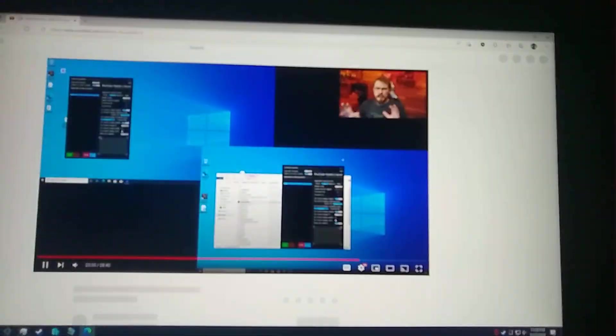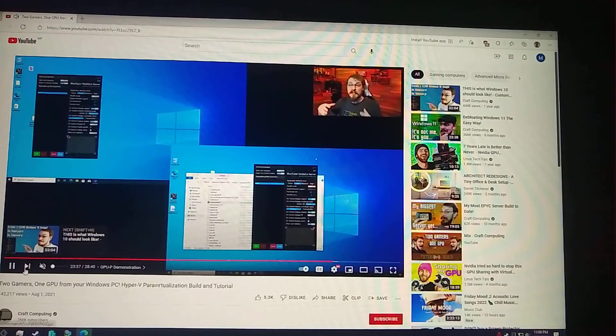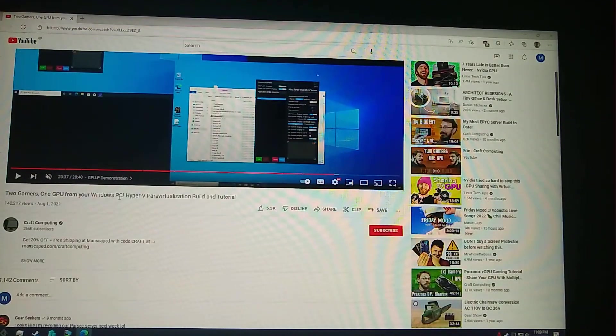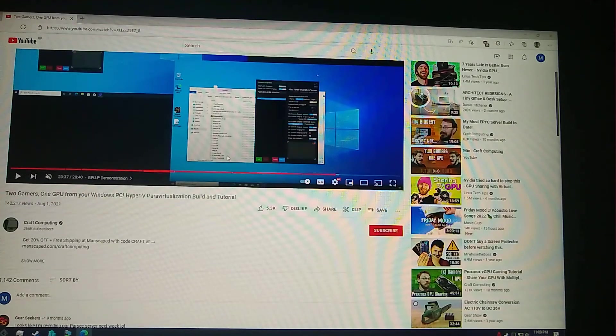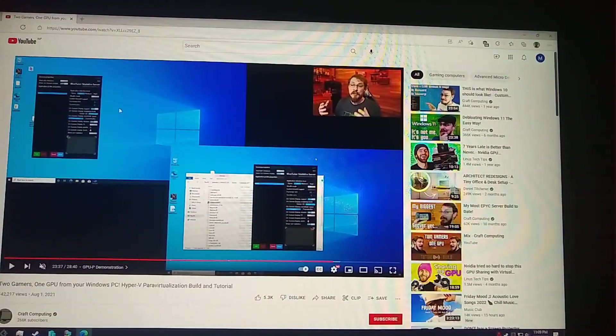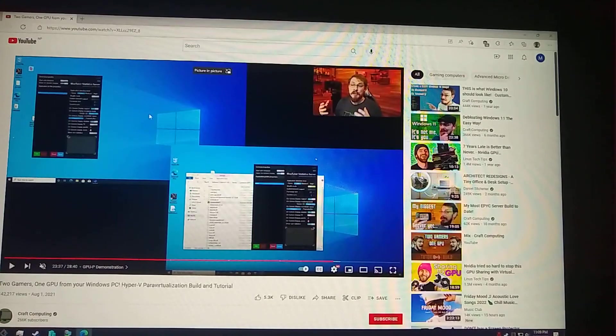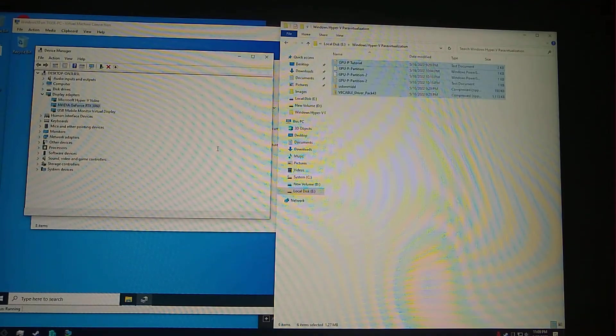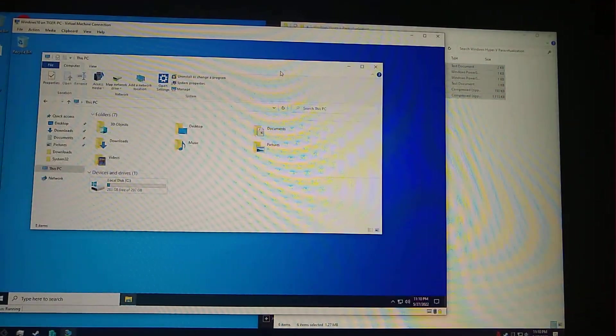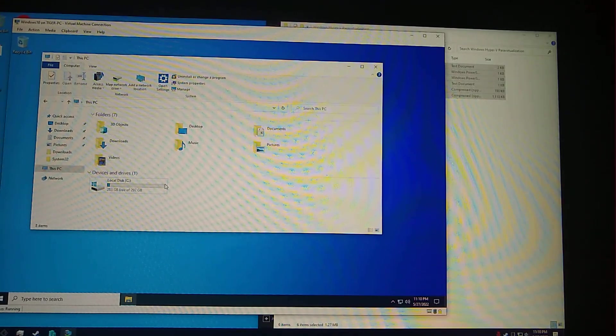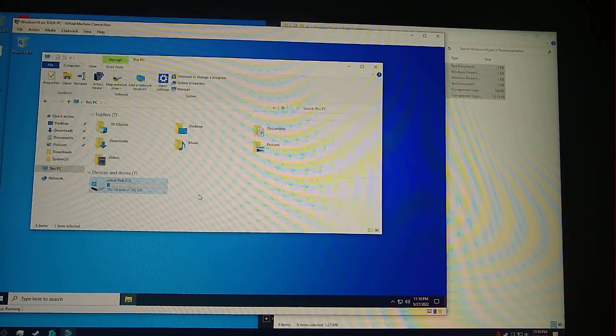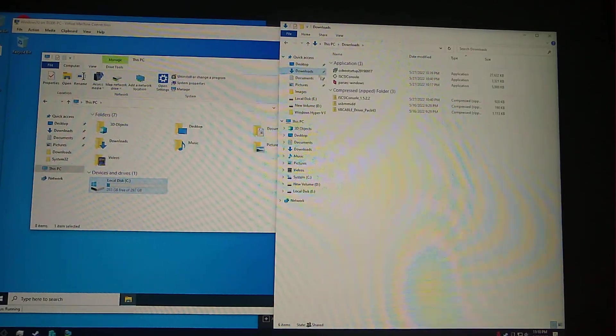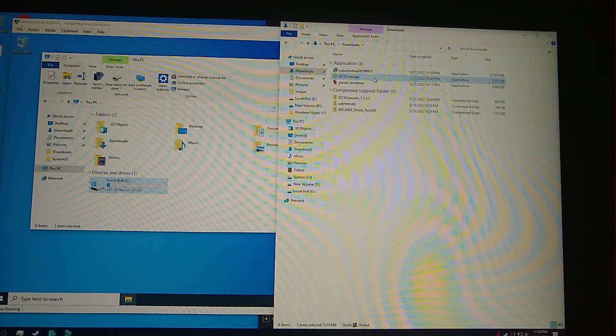Two gamers, one GPU from Windows PC. This works except the remote using the Parsec port. We'll be using this for running the second instance of PUBG. One thing you have noticed, we don't have a game disk, we only have C drive, and I'm going to fix that next using a small tool called iSCSI console.